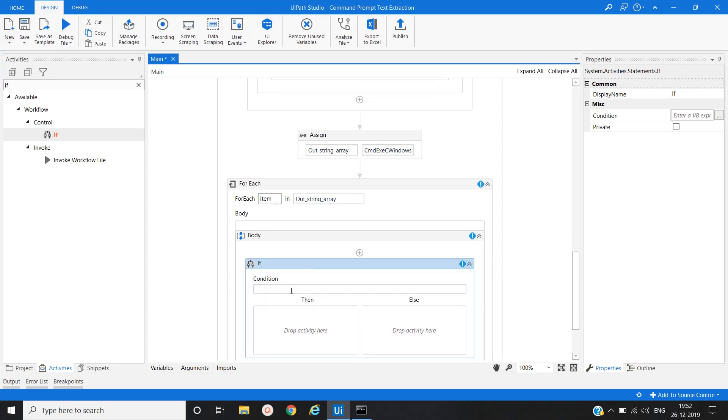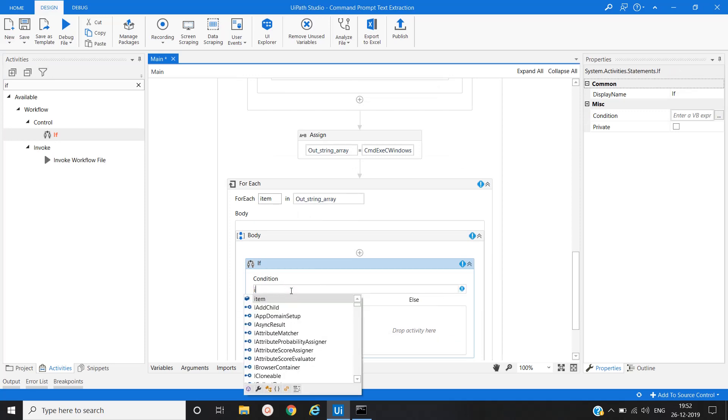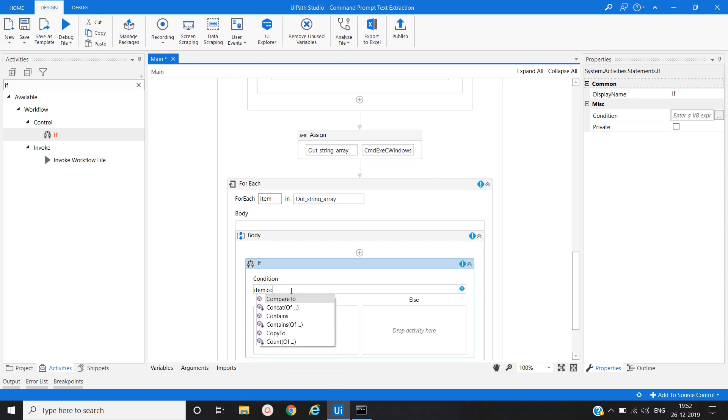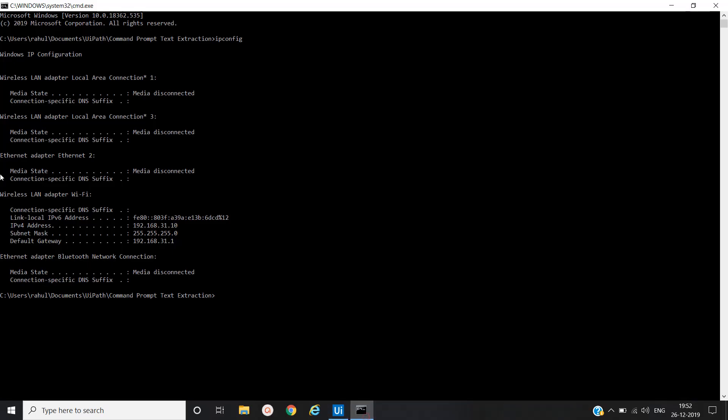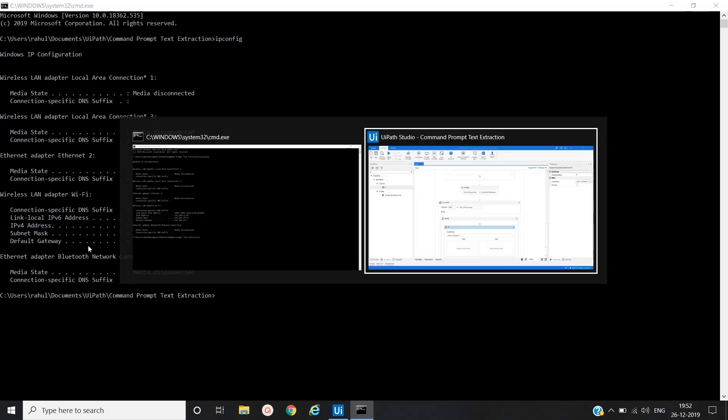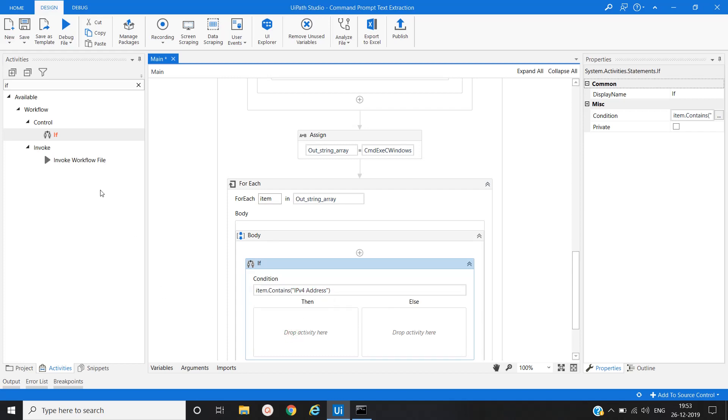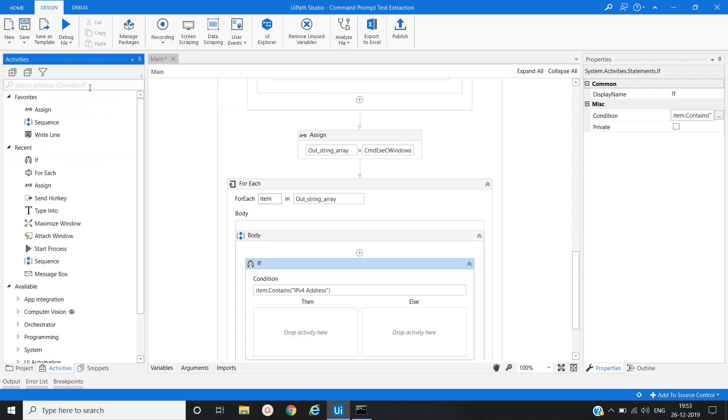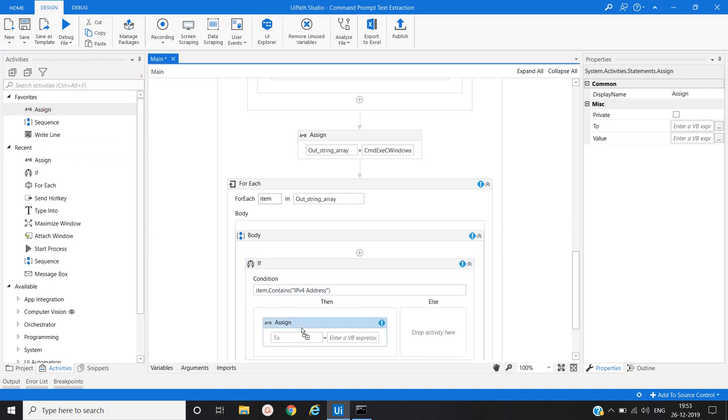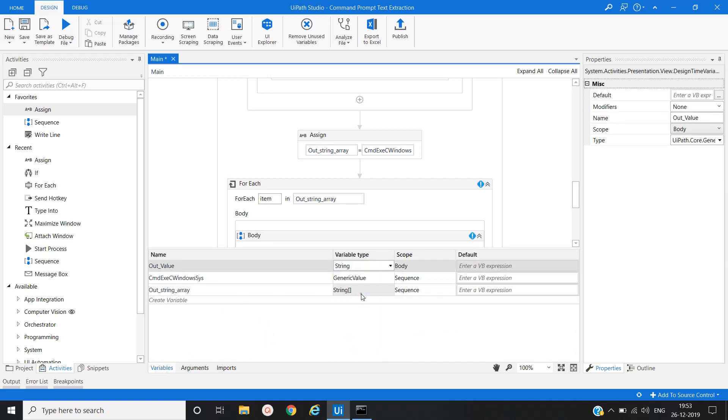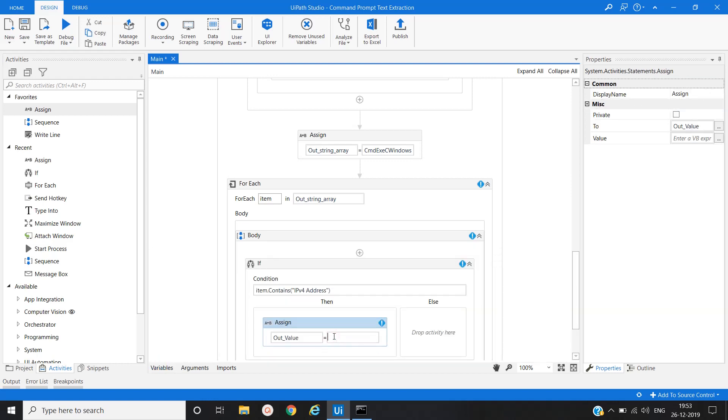Where we will provide a condition item dot contains IPv4, and then it will extract the text for that particular line. We will use again one assign activity here and create one variable output value. That output value variable would be string, we will make it as a string. Now again we will split that value.